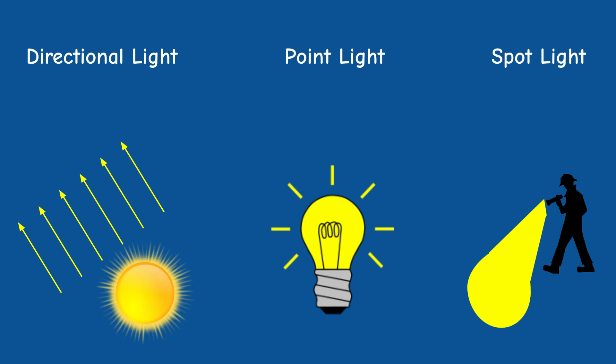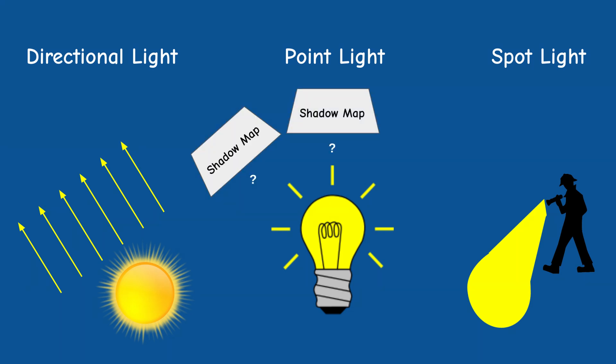This presents a problem from a shadow mapping standpoint. Without a direction, where are we going to place the shadow map? The answer, believe it or not, is everywhere.